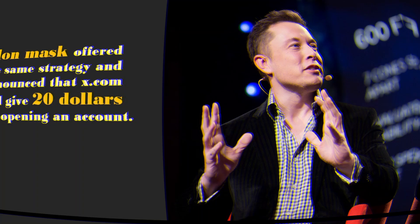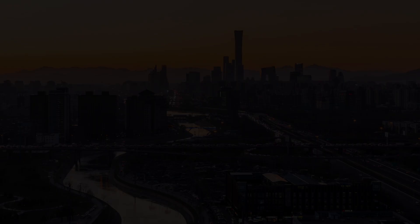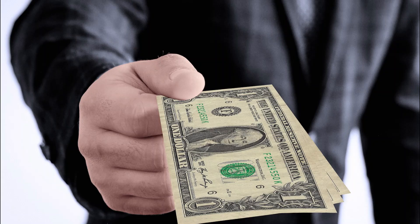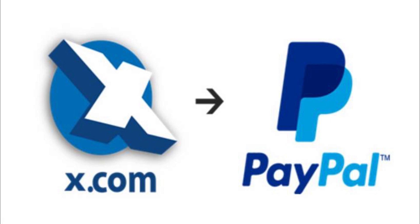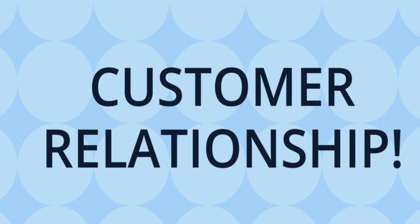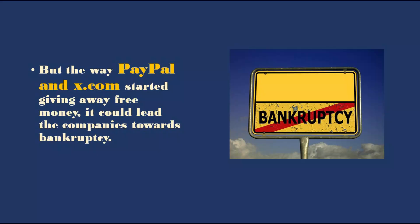Elon Musk offered the same strategy and announced that X.com will give $20 for opening an account. To ensure sustainability in such a competitive environment, PayPal had to follow the same approach. They started giving $20 to new clients. Here, a concerning issue for both companies was they were giving away a huge amount of money for customer acquisition. But the way PayPal and X.com started giving away free money, it could lead the companies towards bankruptcy.